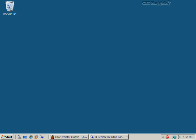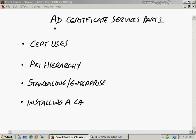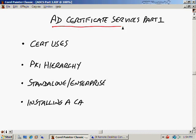Active Directory Certificate Services, Part 1. In this nugget, we're talking about Active Directory Certificate Services. This is a pretty big topic, so it's going to require more than one part. So this is only the first part of it.